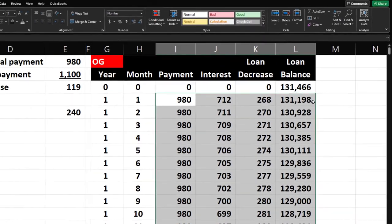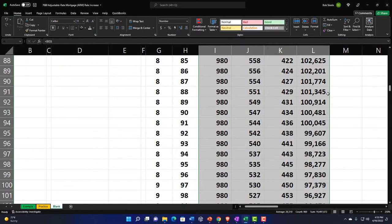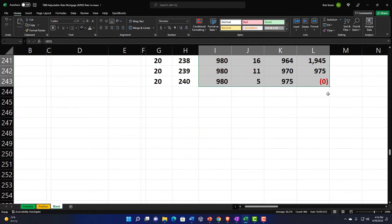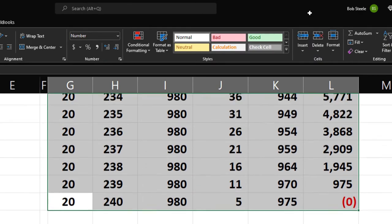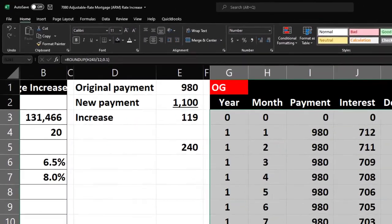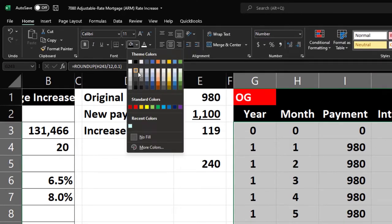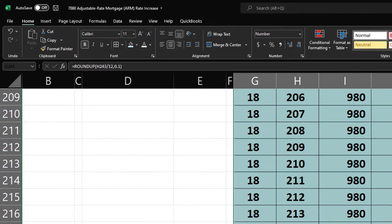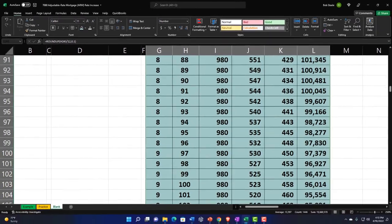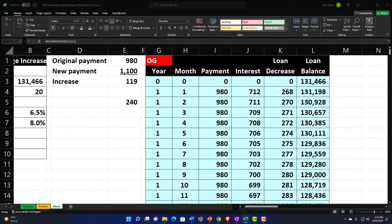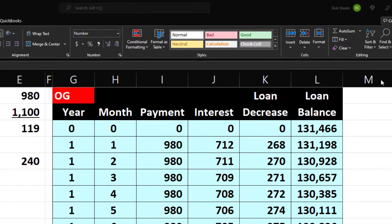Double-click the fill handle and it copies everything down. The loan balance should be zero at the bottom — and it is. That's the OG loan payment schedule from that point in time for 20 years. Let's make those columns blue and add borders.